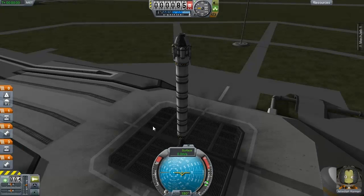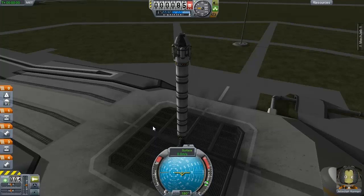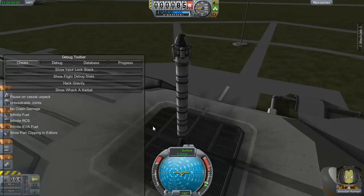All right, what is up fellow geeks of YouTube? It is Mike here from the U.S. Coast Geeks with the debug menu for Kerbal Space Program version 0.22. To access the debug toolbar, just hit Alt F12.